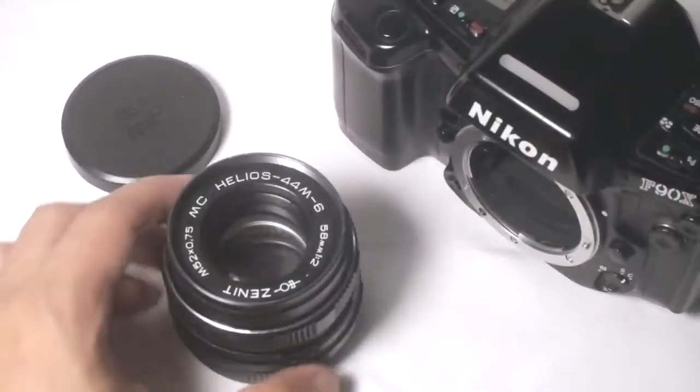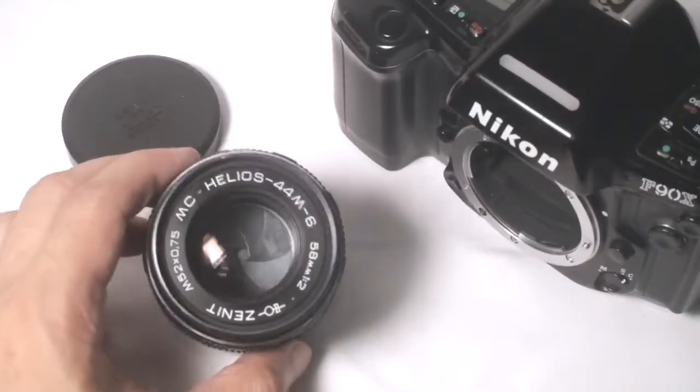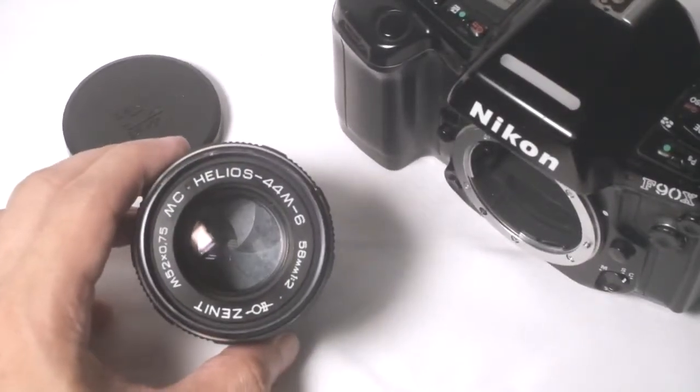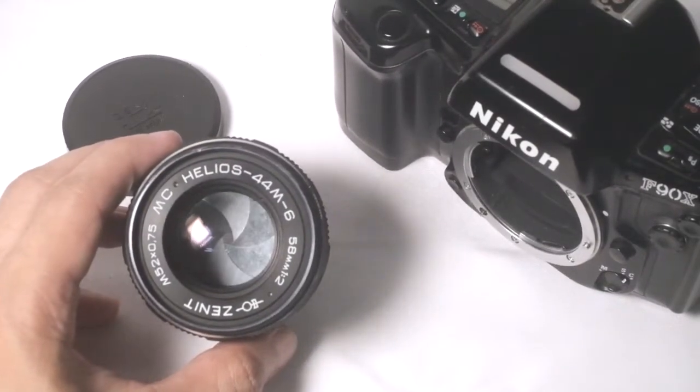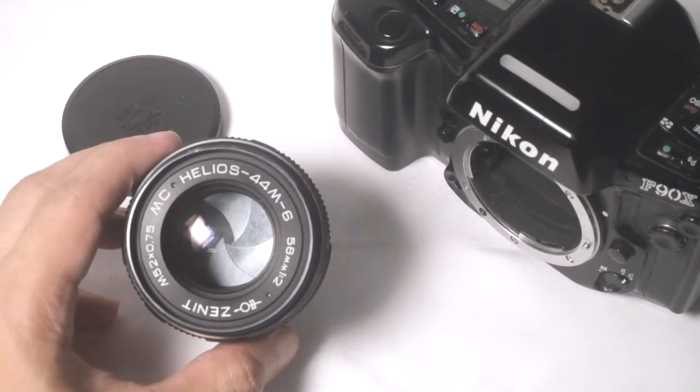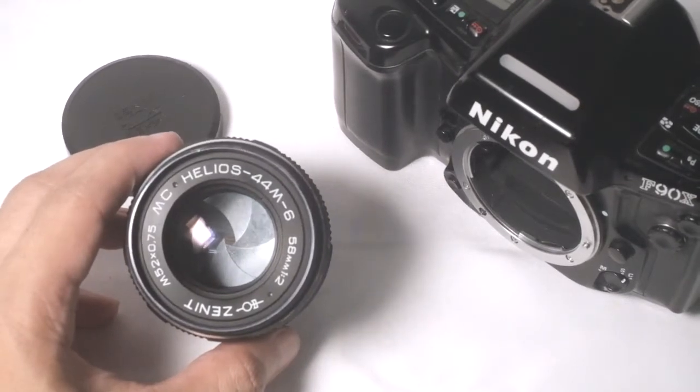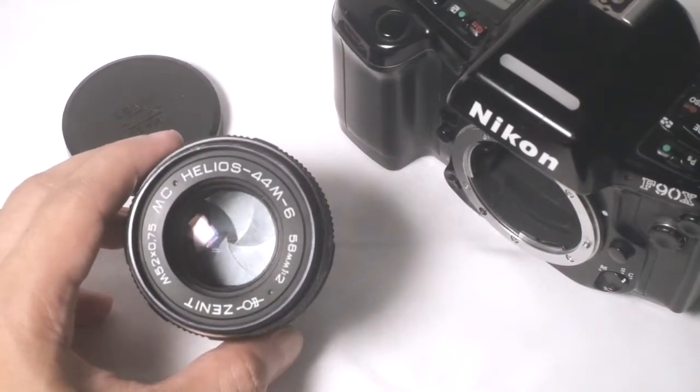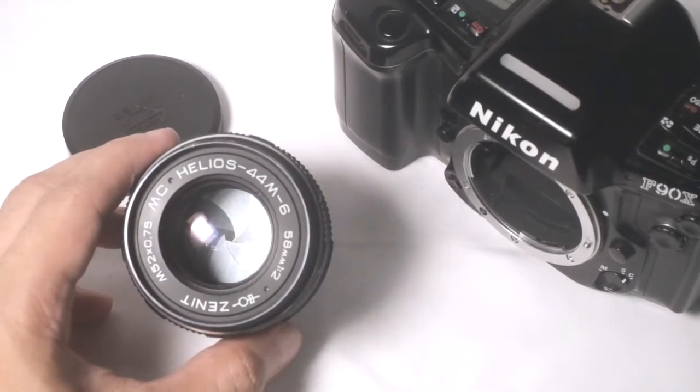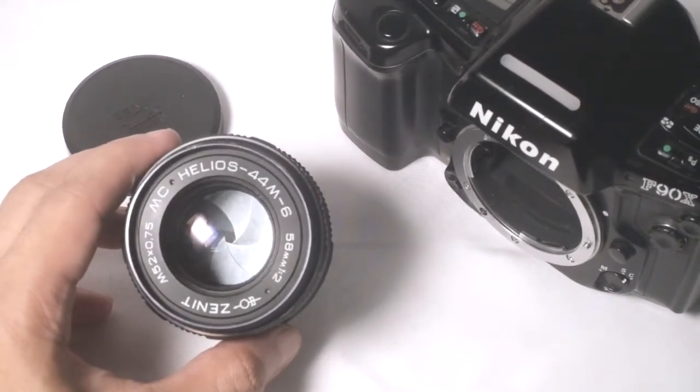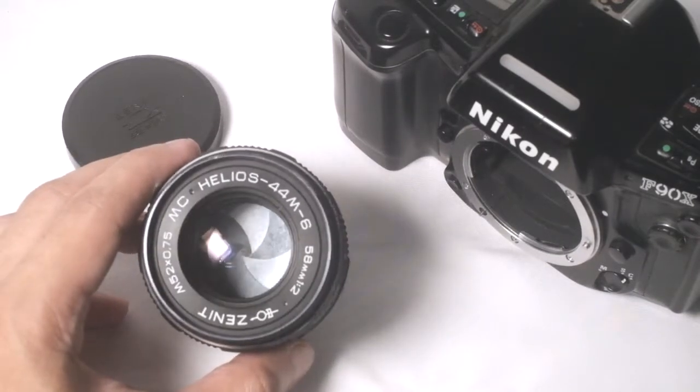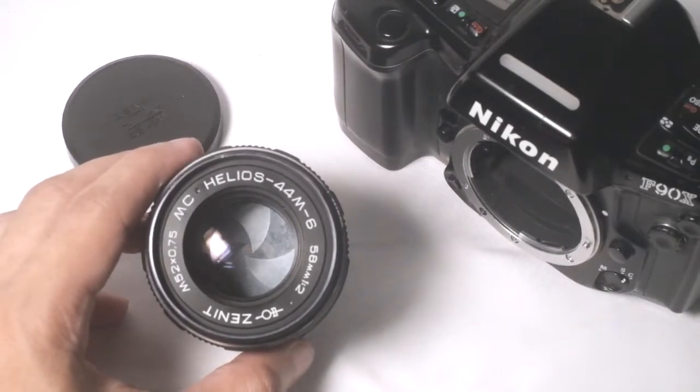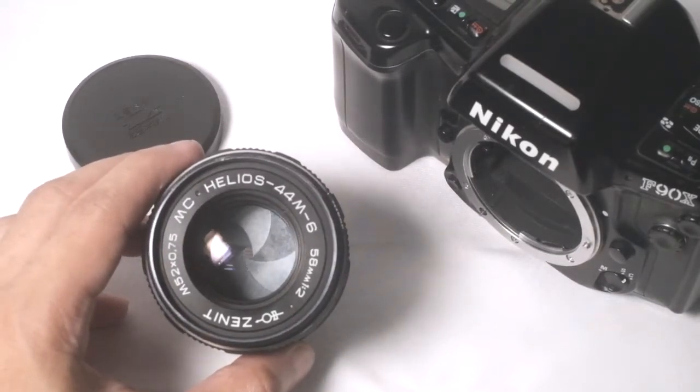Hello, I'm selling this Zenith multi-coated Helios 44M-6 58mm f2 modified into Nikon F-mount so that it would have infinity on Nikon DSLRs.